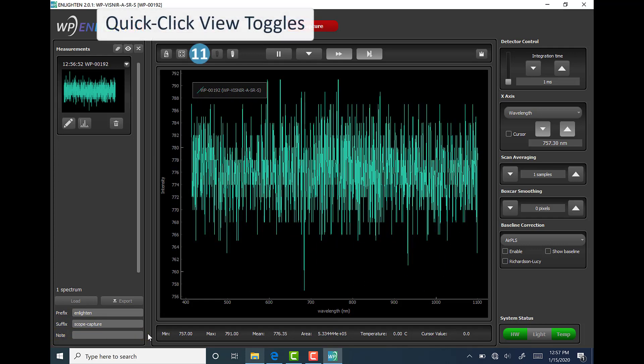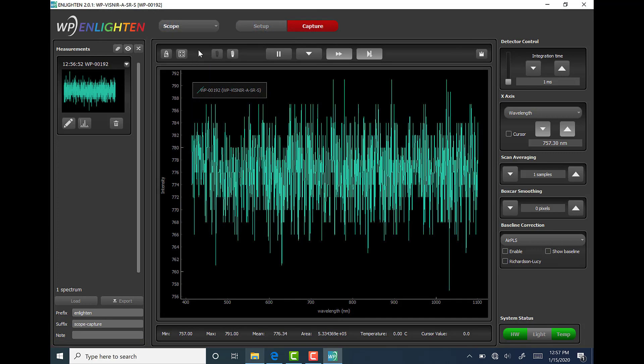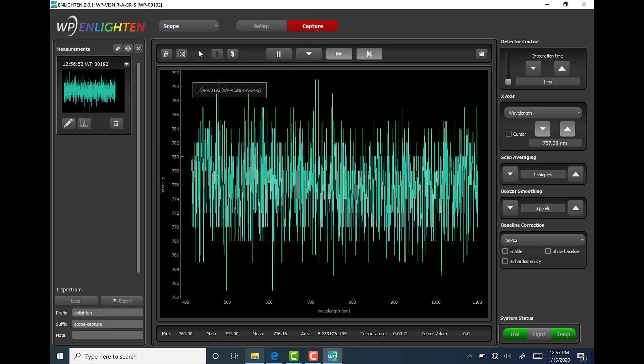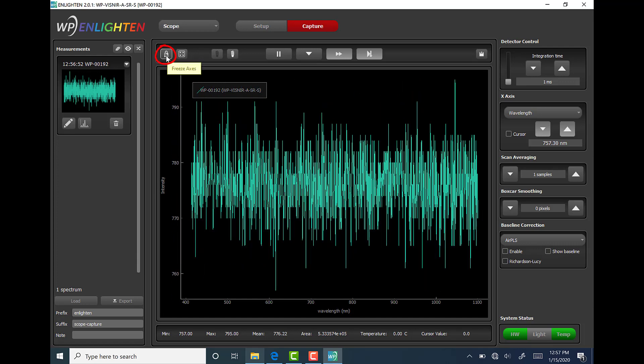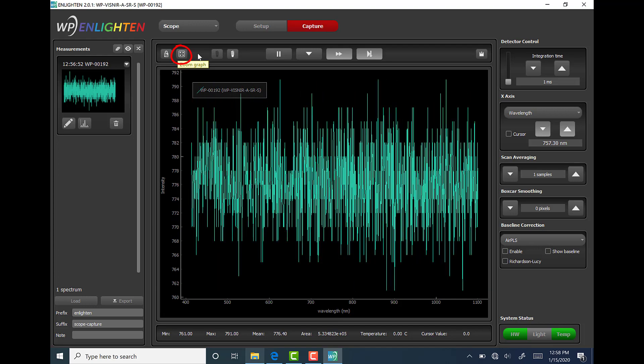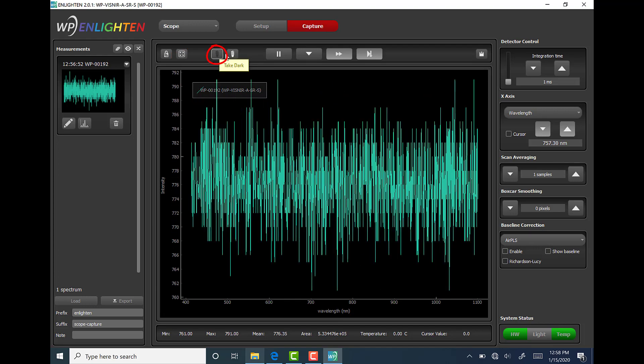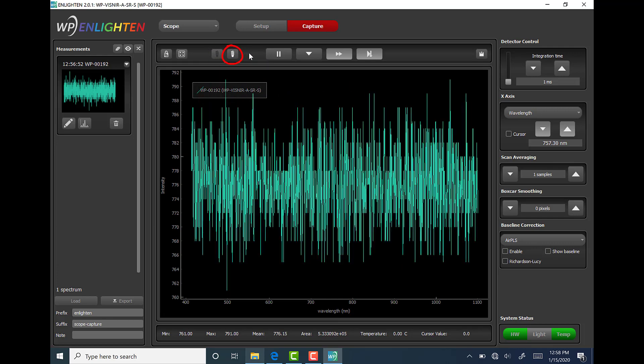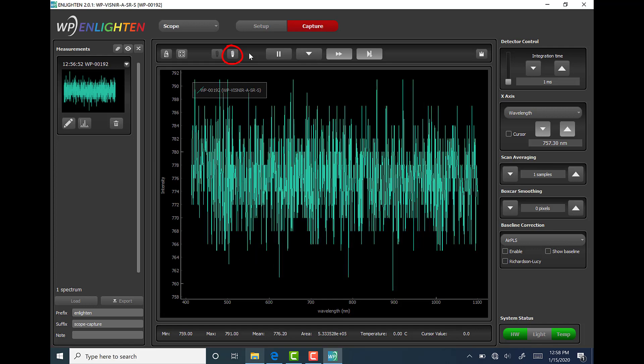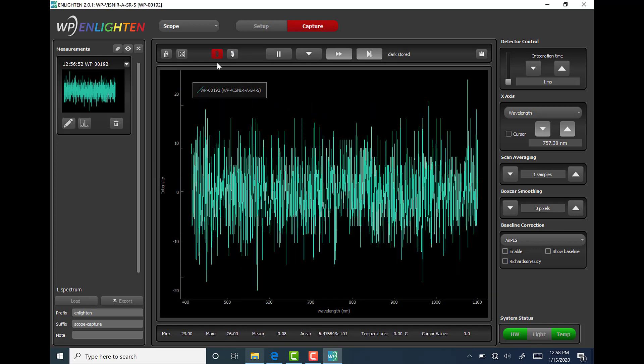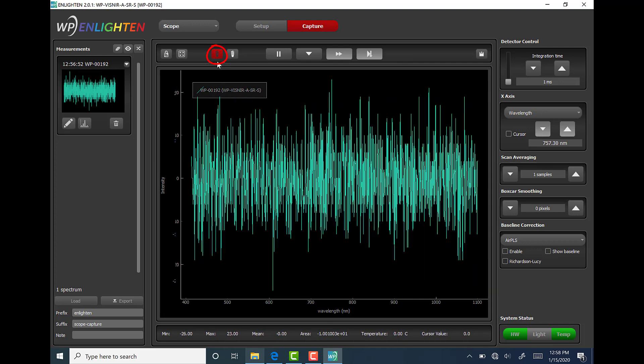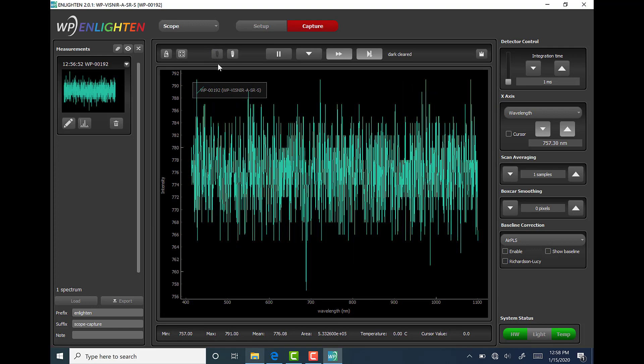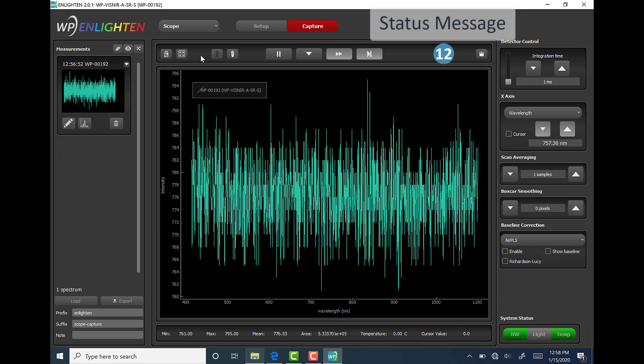Area number 11 is quick click view toggles found in the upper left corner above the spectrum chart. Here the user will find buttons to lock and unlock the y-axis, zoom in and out to full width chart mode, store and or clear a quick dark measurement, and store and or clear a quick reference measurement. If a dark or reference measurement have been stored, then the icon will turn red to signify this. To clear a stored dark or reference, simply click the corresponding red icon until it turns back to its original color.